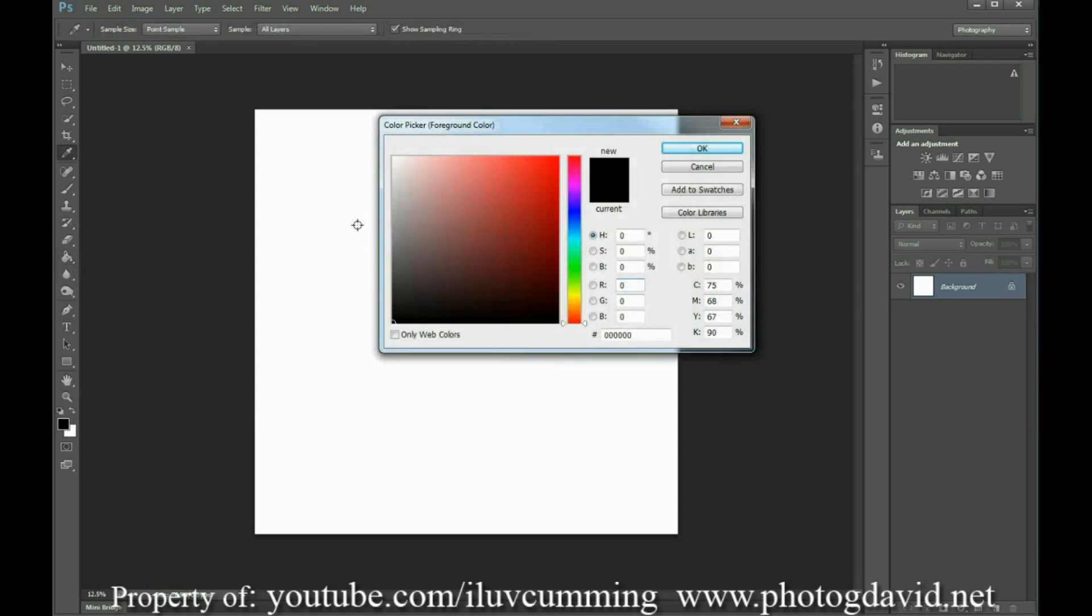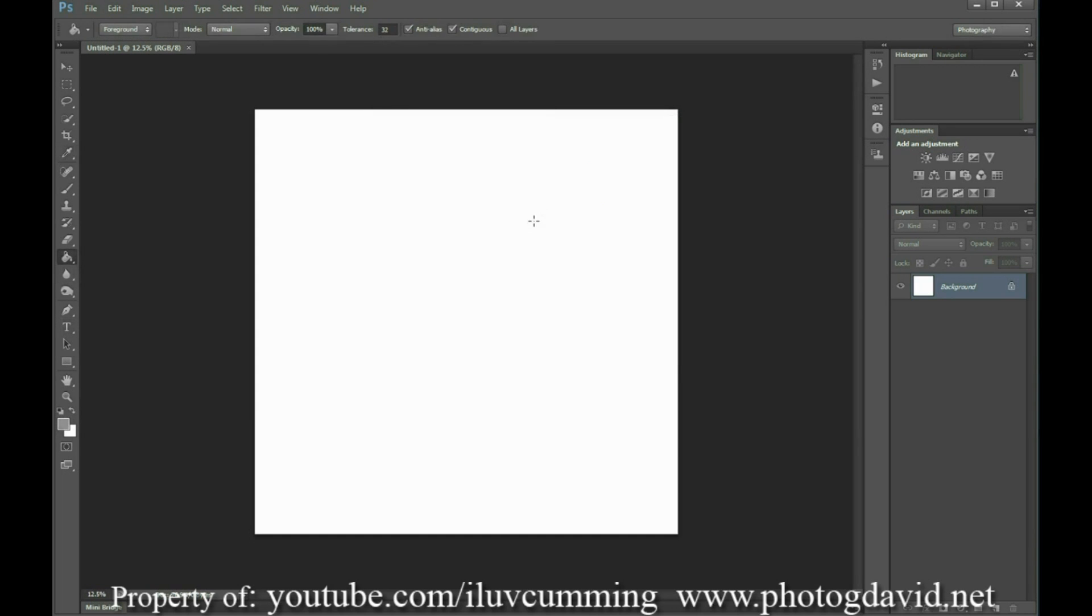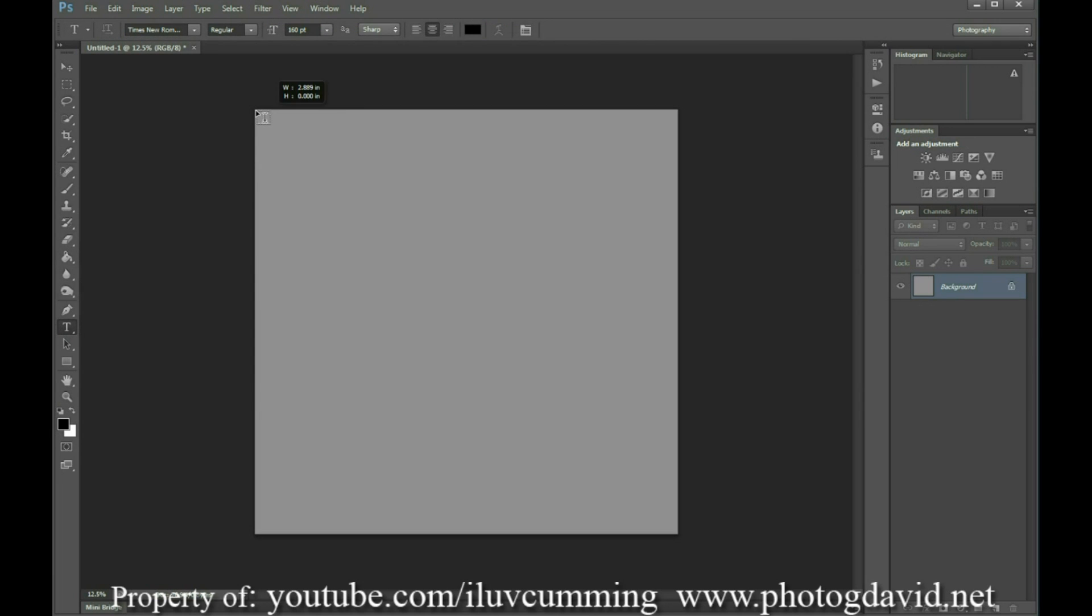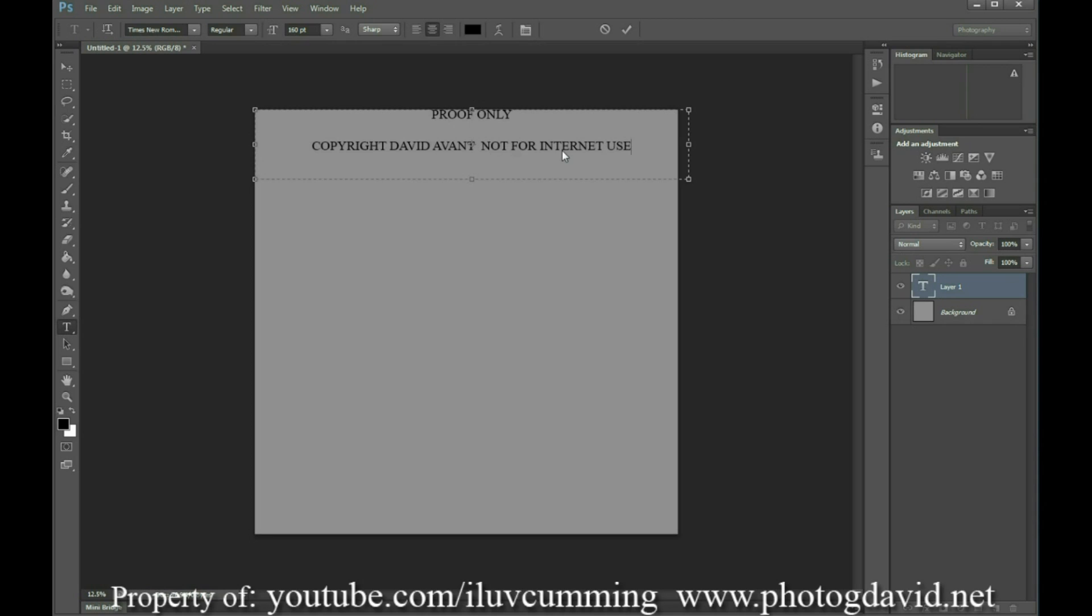You're going to paint your background gray so that you can see both black and white text. And you're going to go back to black and write your statement up top. My statement has three parts to it: it says proof only, copyright, David A. Vant, not for internet use.